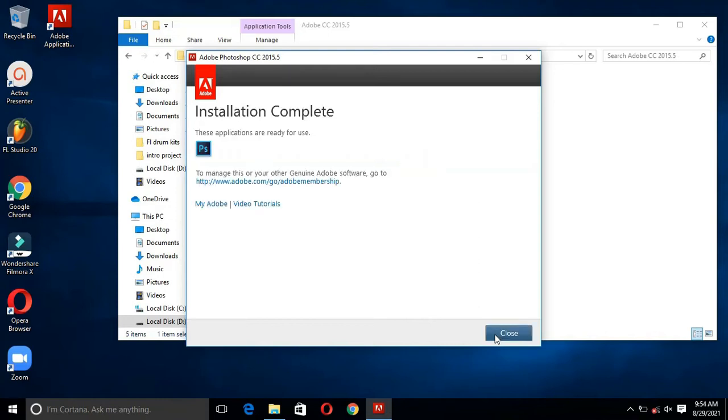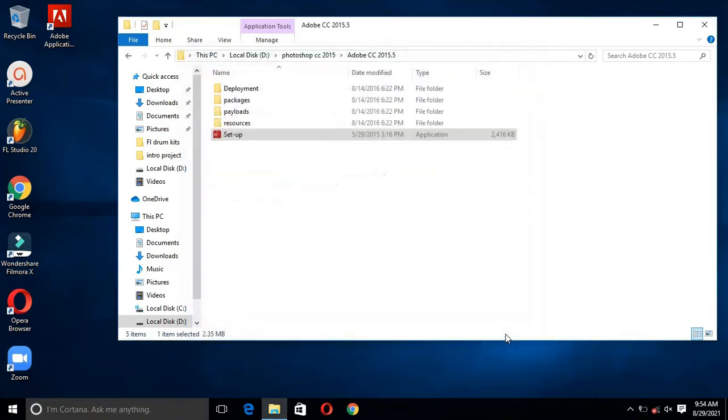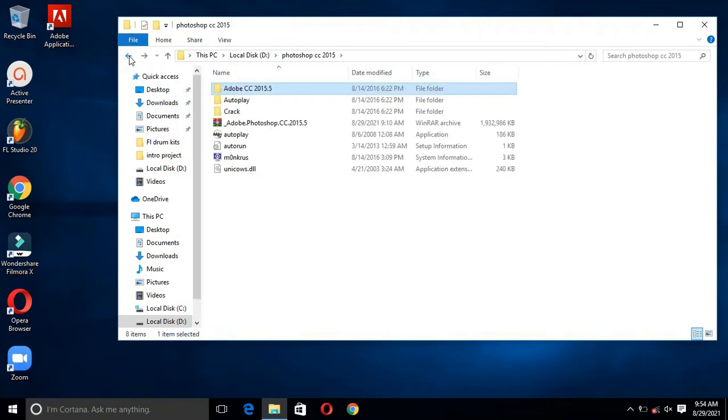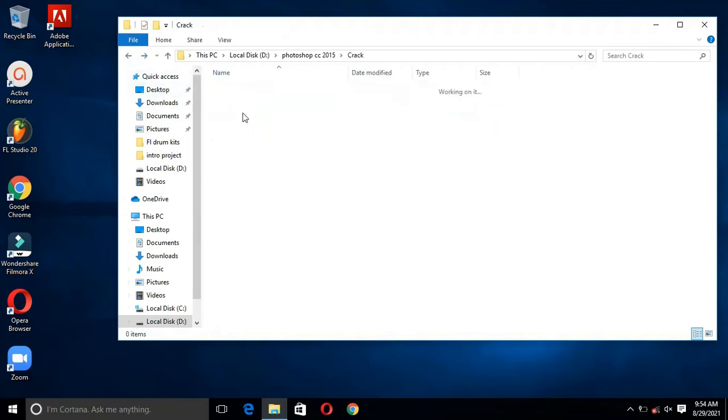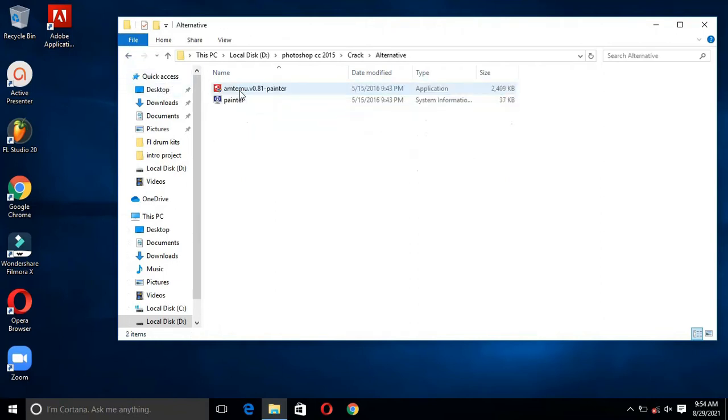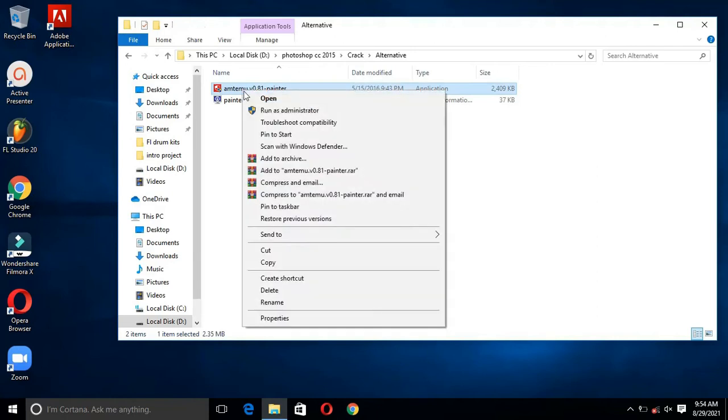After completing the installation, hit the button Close. Then go one step back and open the folder Crack. Then again open the folder alternative and open the file Antima Painter.